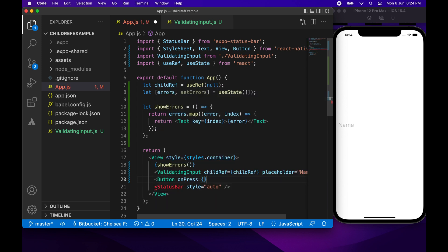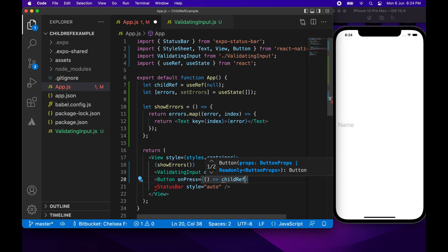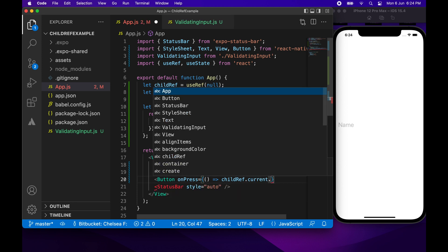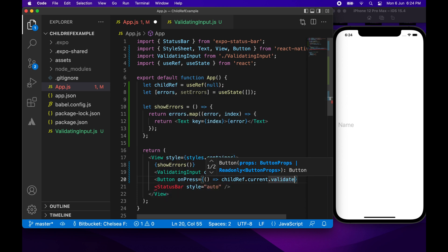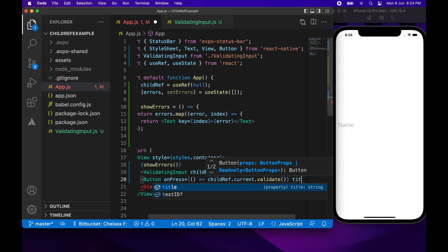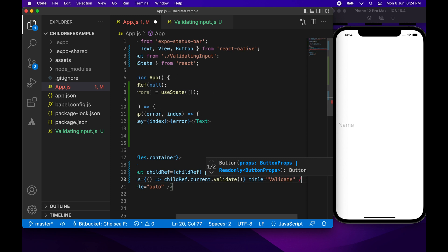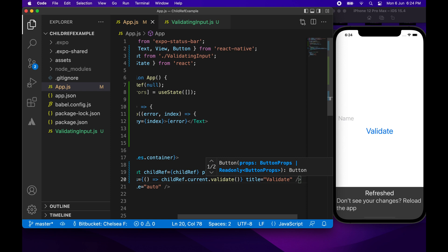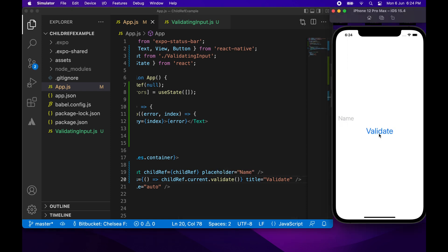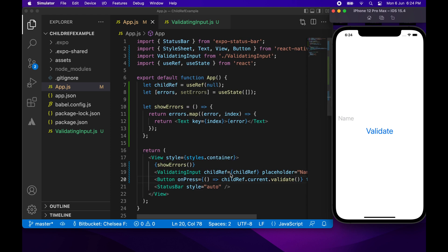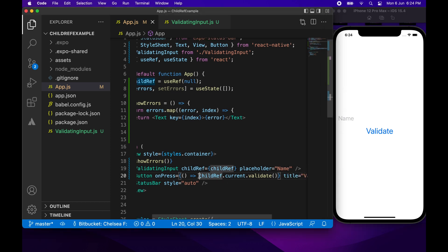On press I'll call the validate function by going childref.current.validate(). I'll also set a title of 'Validate'. Now I can click Validate — but I'm not seeing errors show up. Okay, I'm calling validate but not setting the errors. setErrors hasn't been called, so I need to set errors with the errors returned from the validate function.